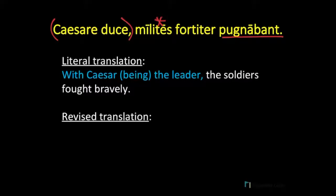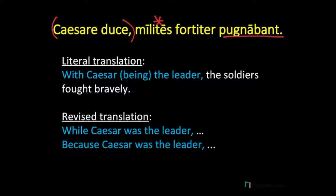The idea here is that Caesar is the leader. 'With Caesar being the leader, the soldiers fought bravely.' That makes enough sense, but let's think about the relationship between Caesar's leadership and the soldiers' brave fighting. Let's revise: 'While Caesar was the leader' — giving a temporal aspect — 'the soldiers fought bravely.' We might also give it a causal aspect: 'Because Caesar was their leader, the soldiers fought bravely.' Caesar tells us stories in which his soldiers were fighting not so bravely, and then he showed up, saved the day, and in his presence his soldiers gained back their courage.